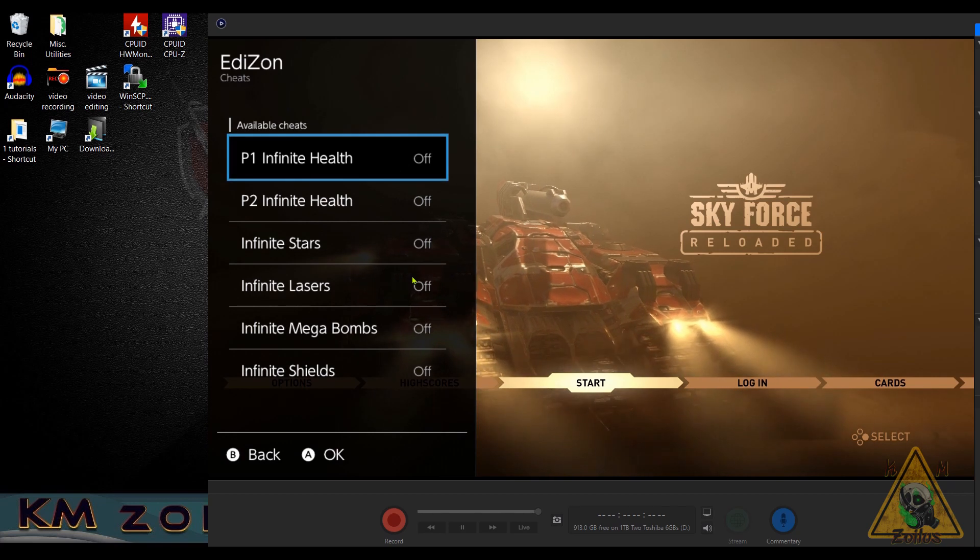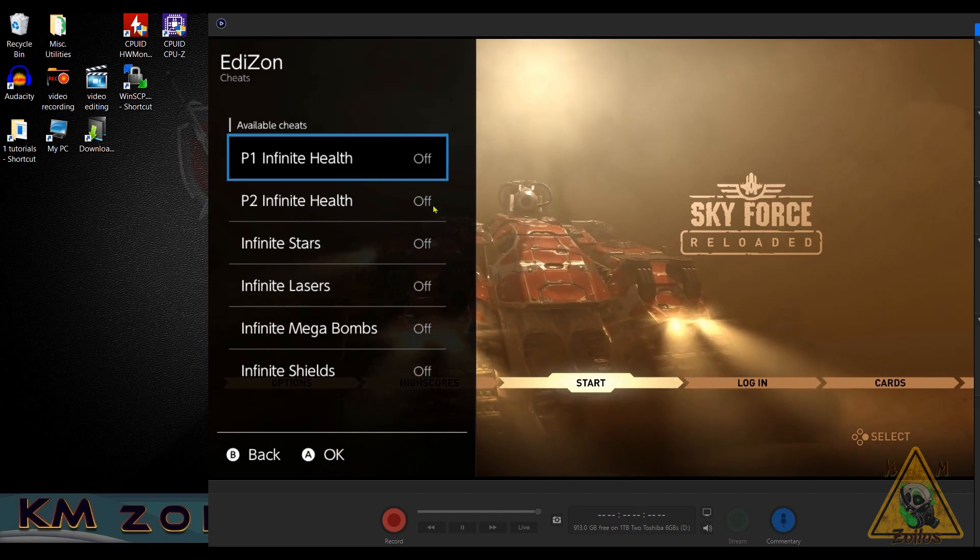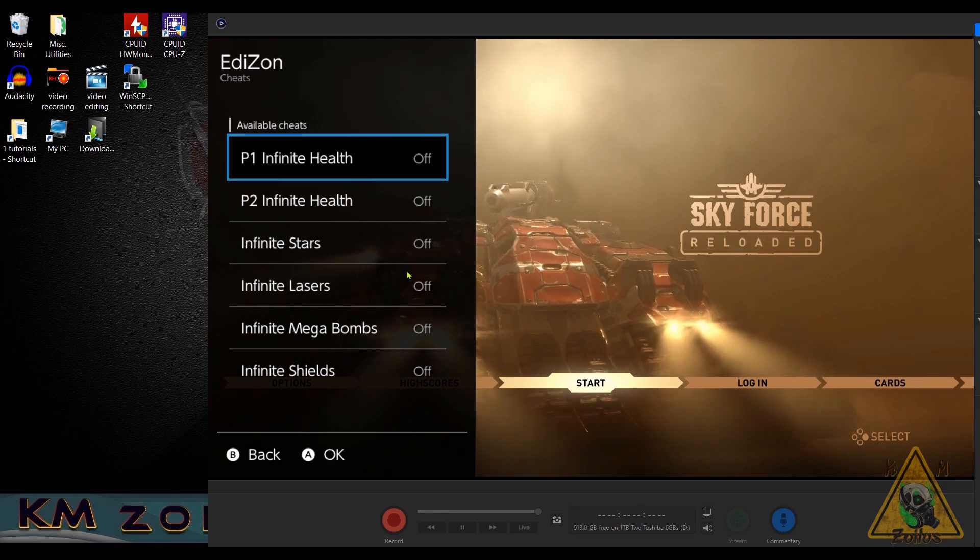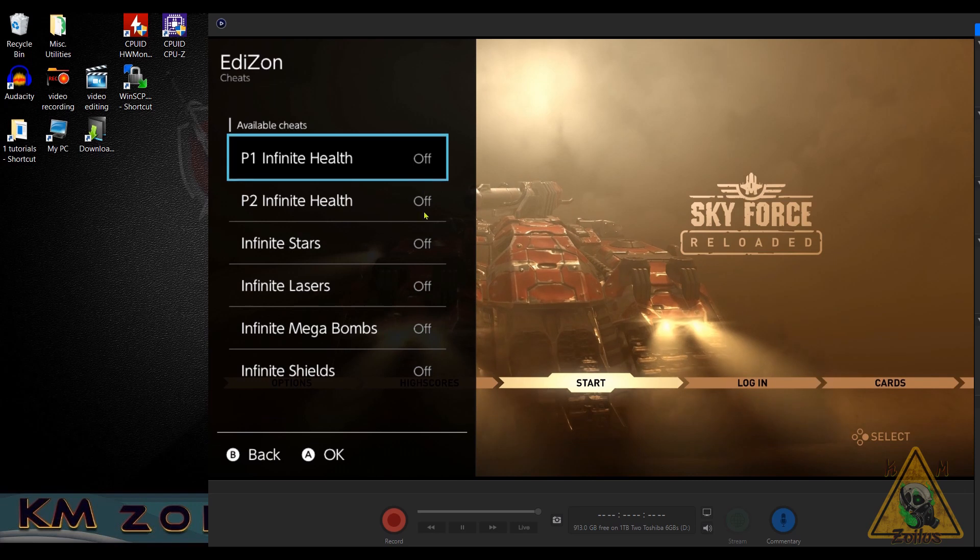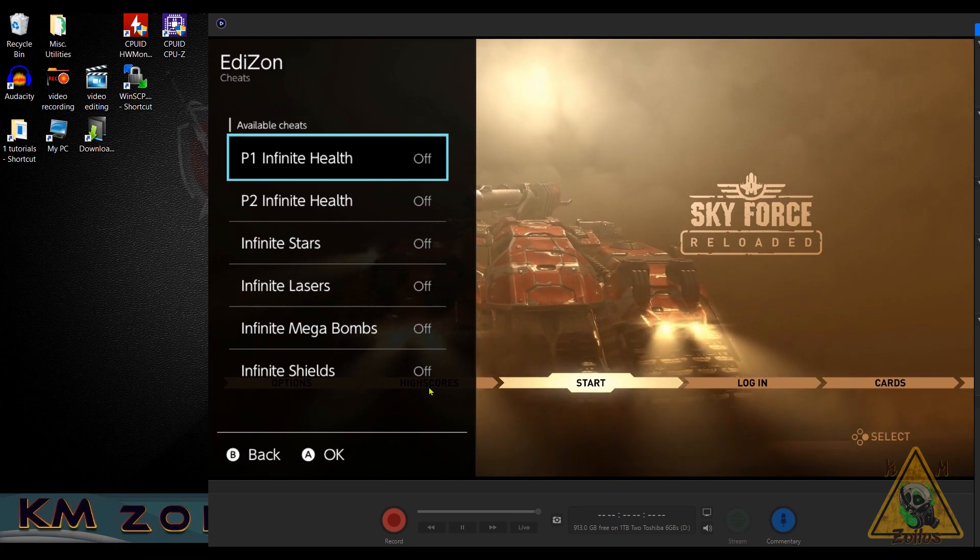So that way, whenever you start a game, you don't have to keep turning on the same cheats over and over again. It will actually remember which ones you had on and which ones you wanted to keep off, which can make things very convenient.